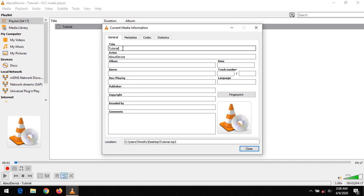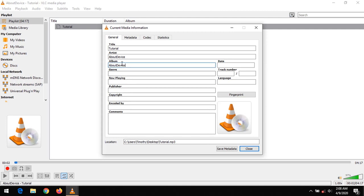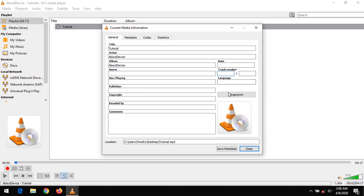With this you could add the title, the name of the artist, the album. You could also add the genre, any genre you want to add. You could add the publisher, copyright information, encoded by. You could add a comment, the date, a track number and language.